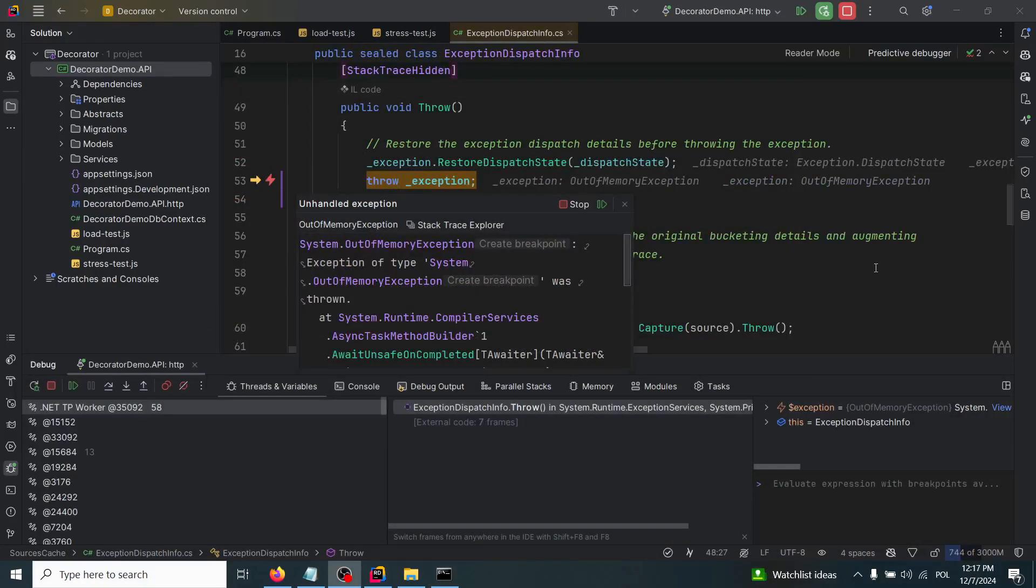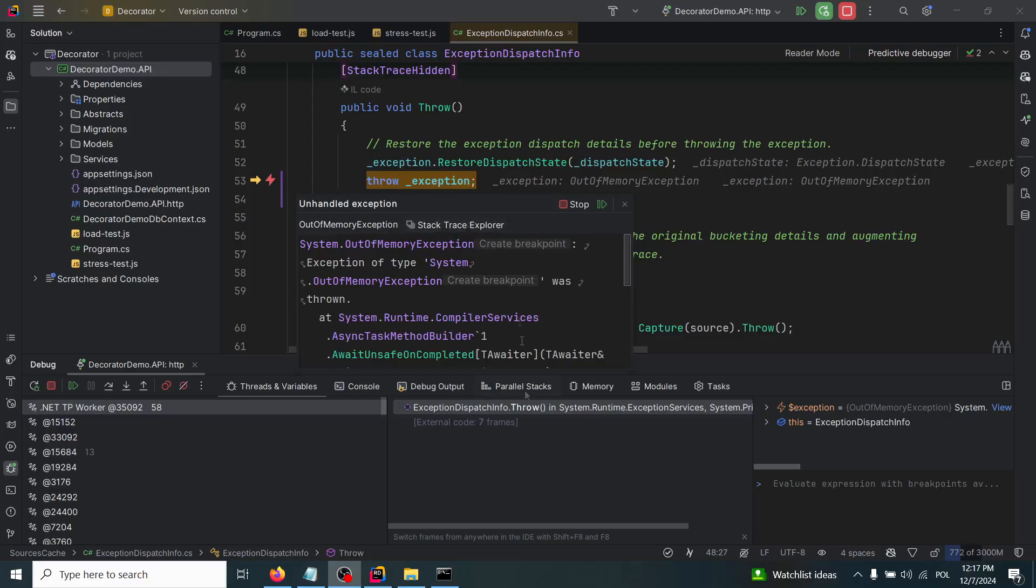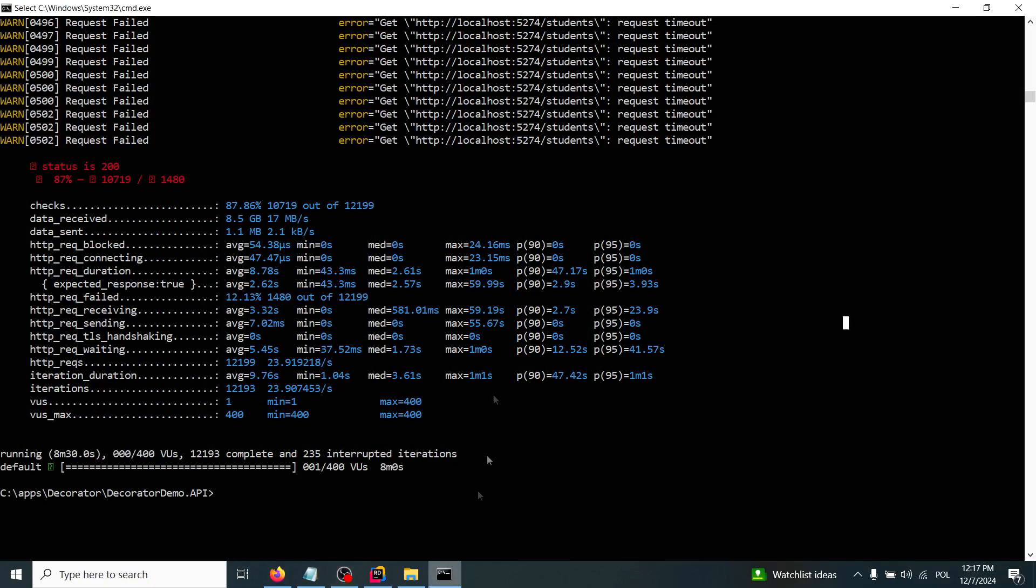As the result, after performing this stress test, I received an out of memory exception from my API, so it has just crashed. Also in the metrics we see that 87% of those requests were successful, but 13% were not.